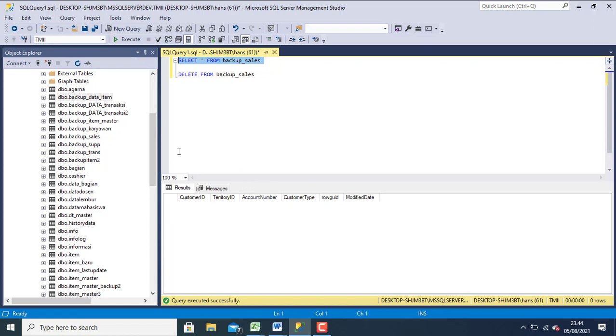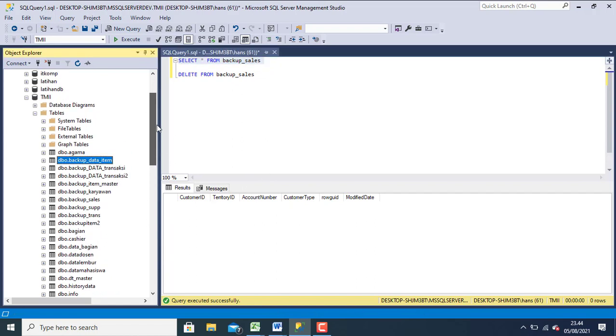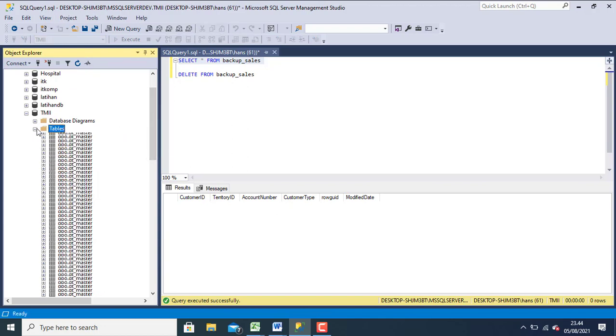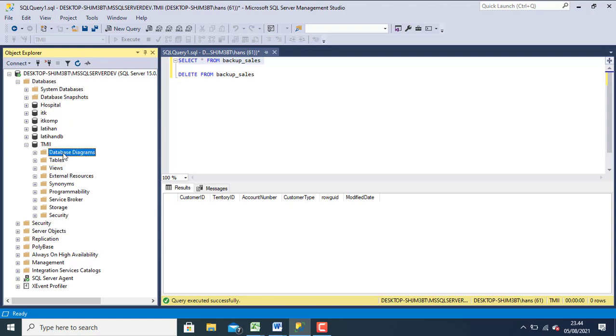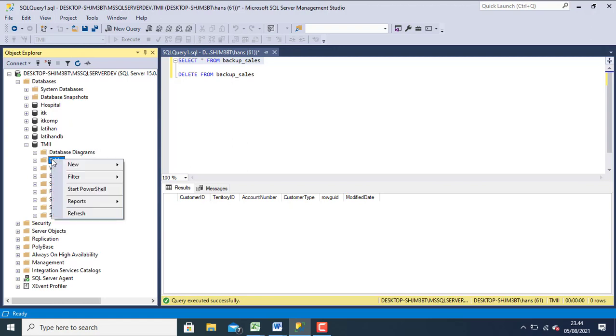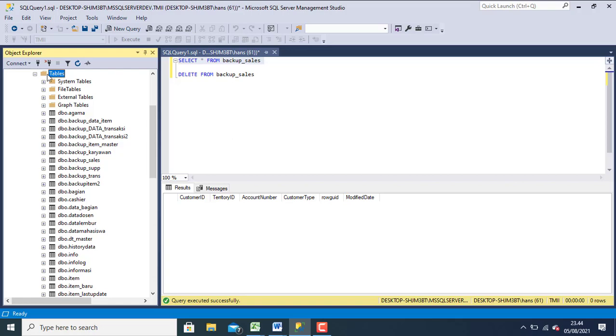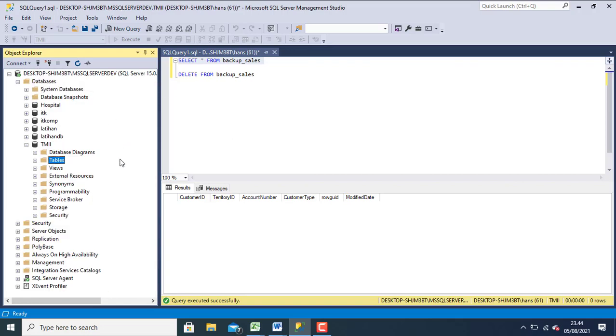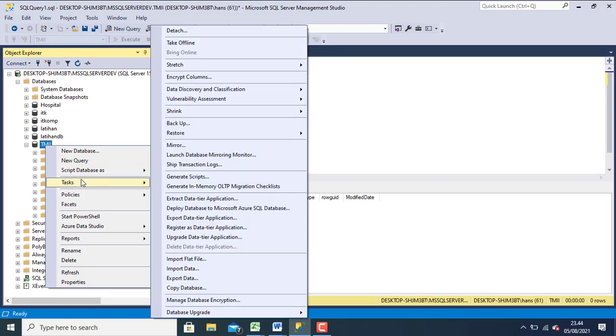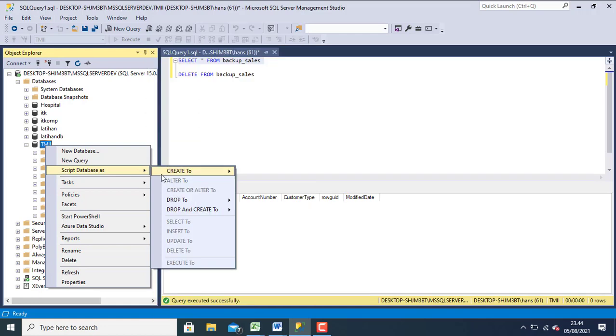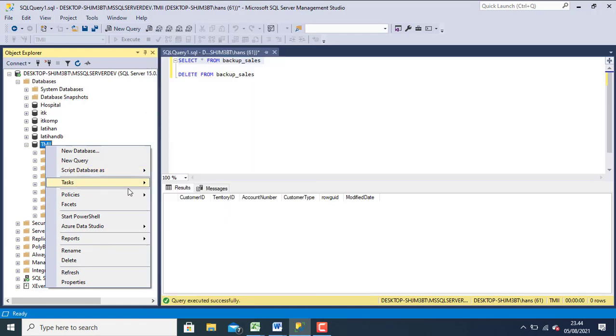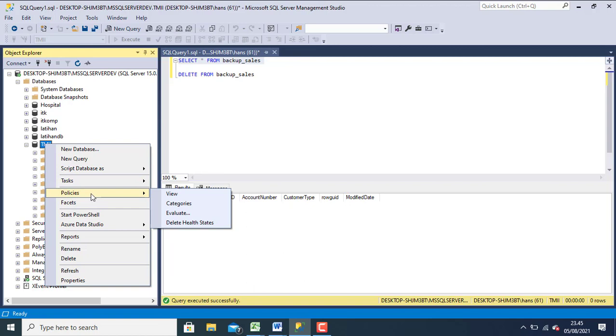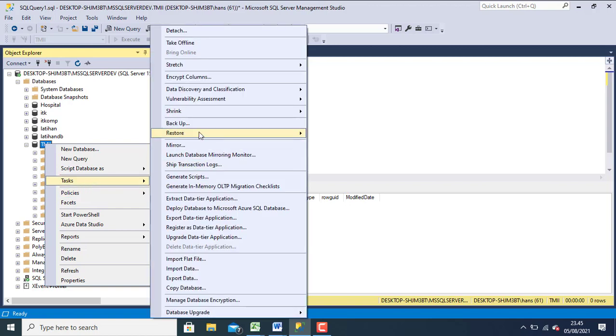Now to see how to restore your database. Click right on your mouse in the table. Click right on your mouse in database. To that click task and then click restore database.